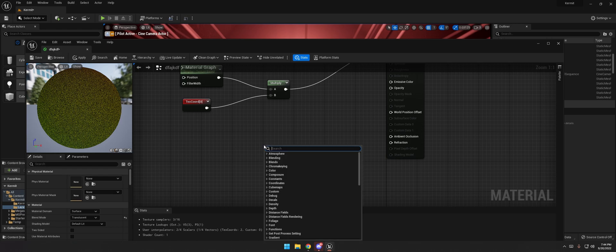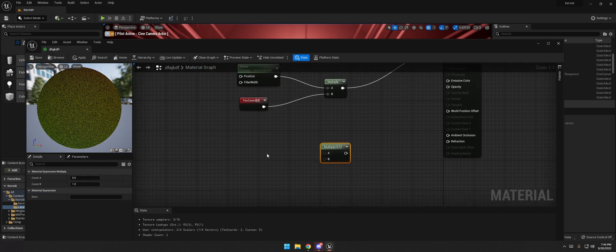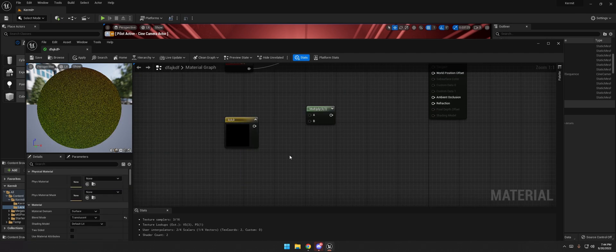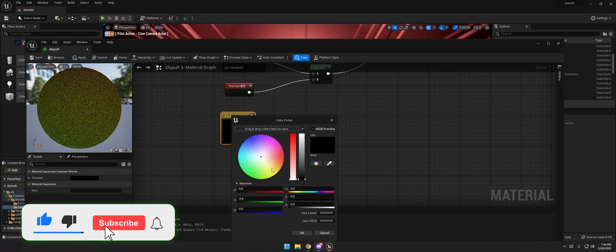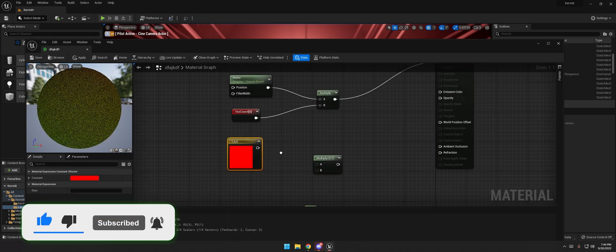Let's right click, let's add another multiply. Now hold the number 3 on your keyboard and left click. And then hold the number 1 and left click. Double click on the black box. I'm putting it to red. You can do whatever.